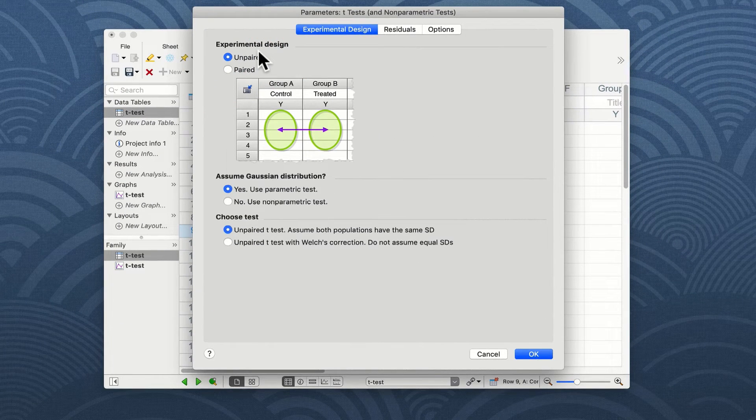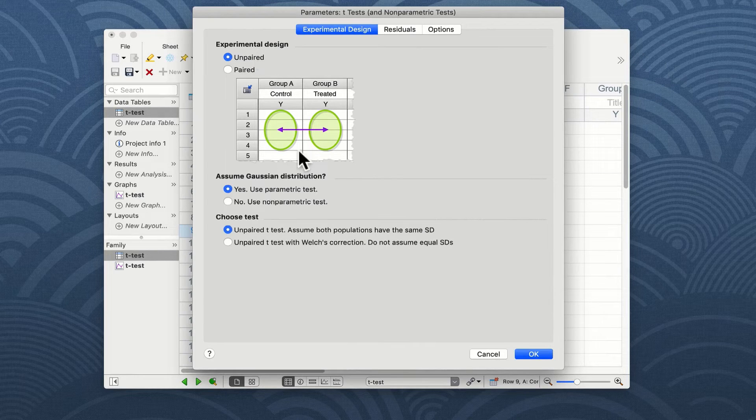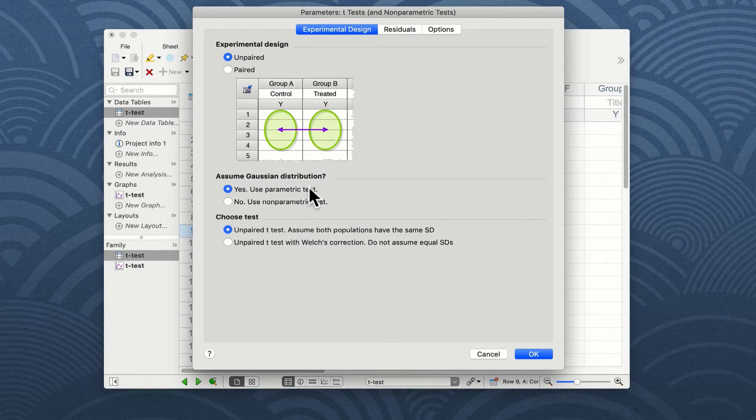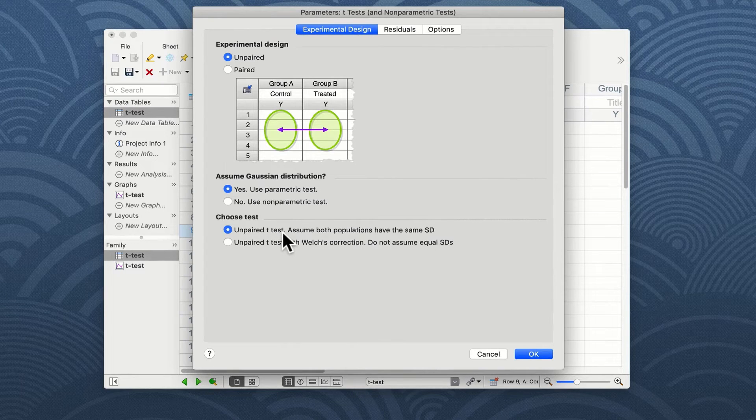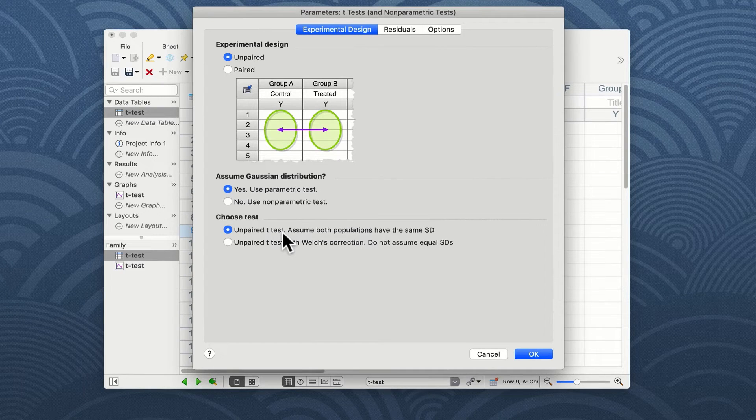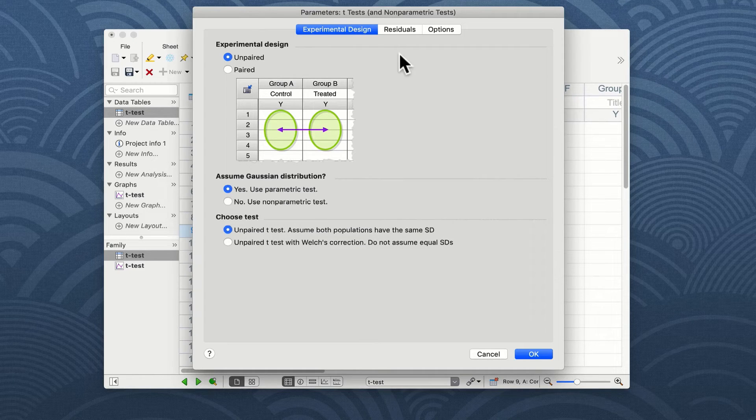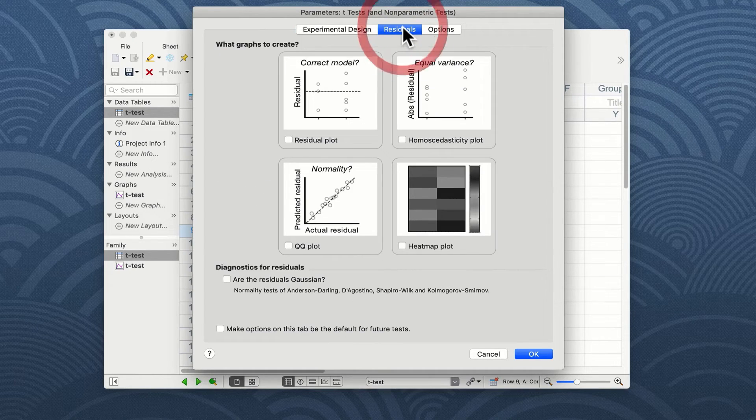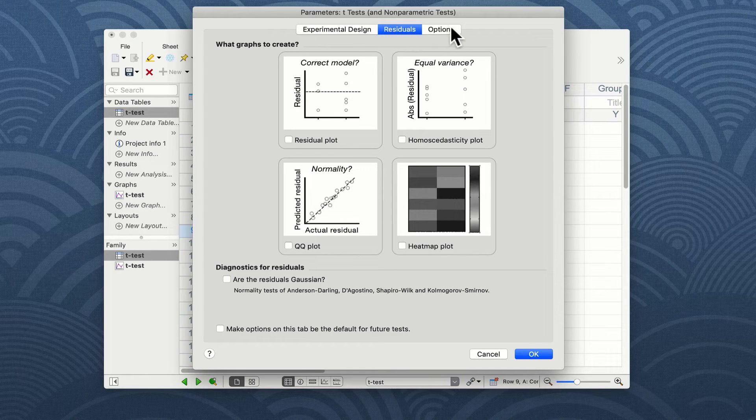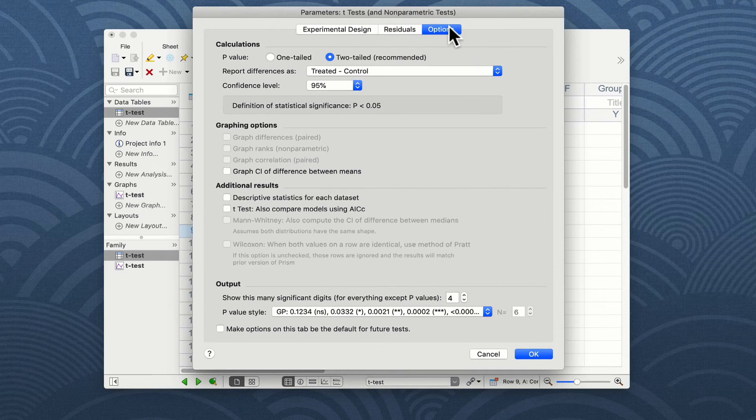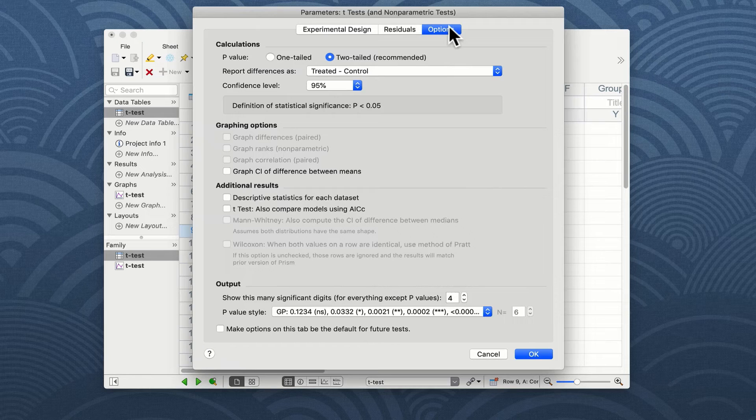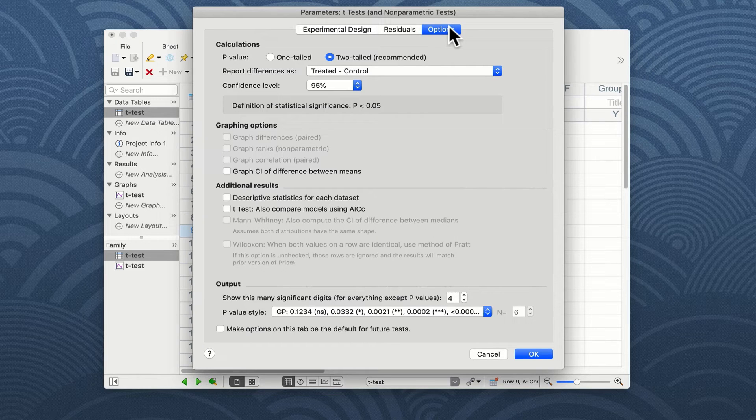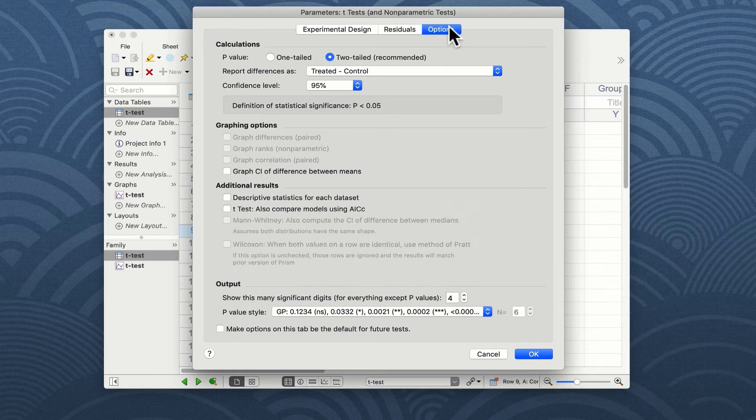We will assume our data has Gaussian distribution and choose yes from the next choice. We are also going to be undertaking an unpaired t-test and assume that both populations have a similar standard deviation. There are other options we have including the ability to plot a residuals plot. But in the third options box we can choose whether we have a one-tailed or two-tailed test. For most t-tests we will do a two-tailed t-test.